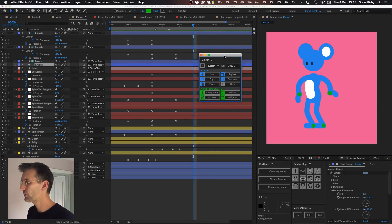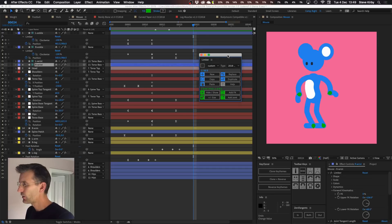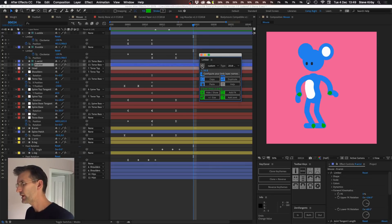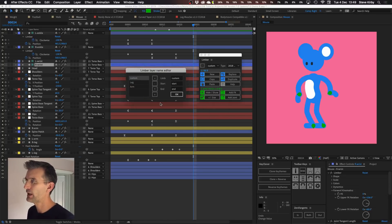There's also a little button here which looks like a cog which you can now click and that will bring up this Limba layer name editor.